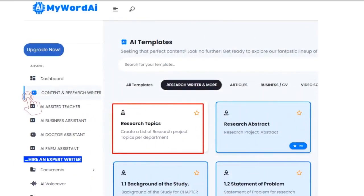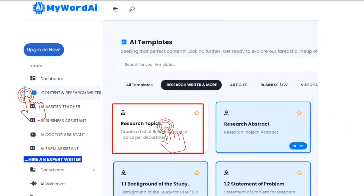Select the Content and Research Writer menu on the left menu bar. On the MyWordAI dashboard, click on the Research Topic tab.